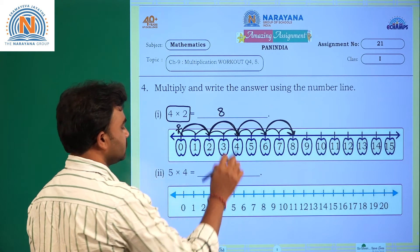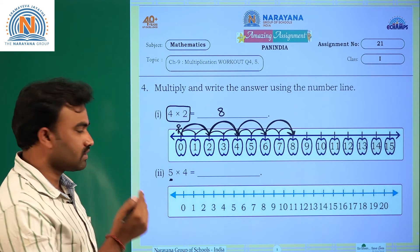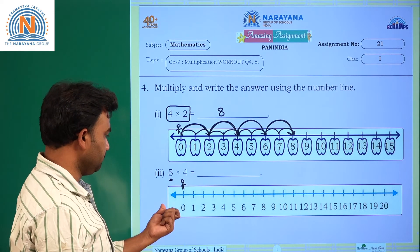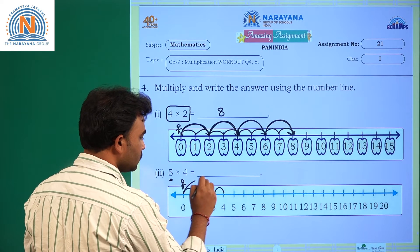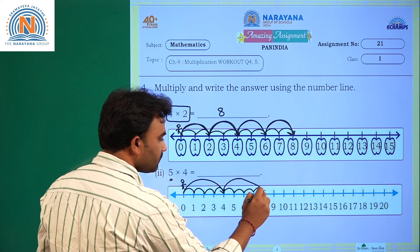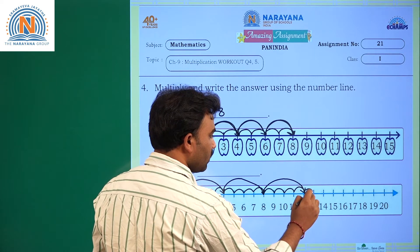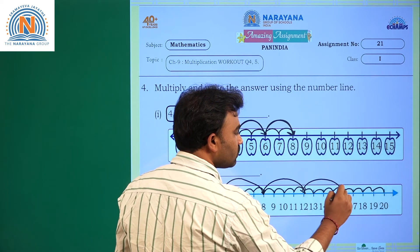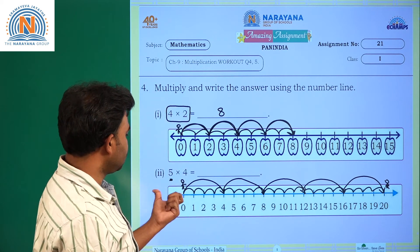Four into two is eight. Now, five into four — that is five groups of four. Take the sticky man here. He is jumping five times, four steps each time: one-two-three-four, first time; one-two-three-four, second time; one-two-three-four, third time. Now the sticky man is at twenty, so the answer is five into four is twenty.